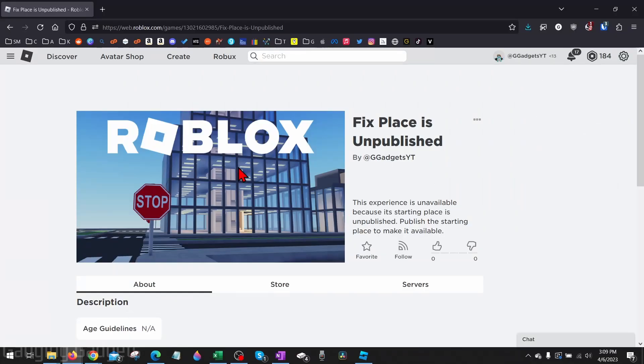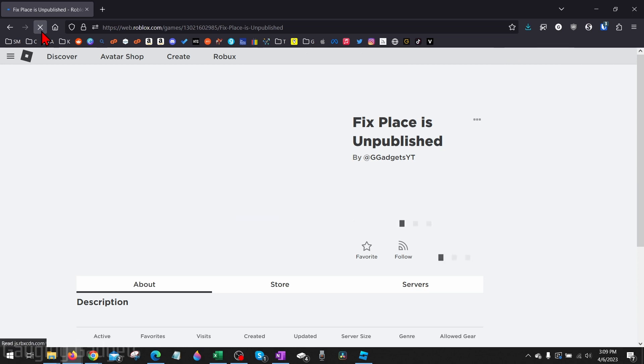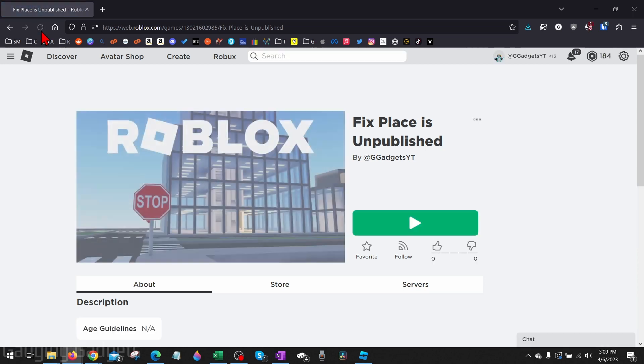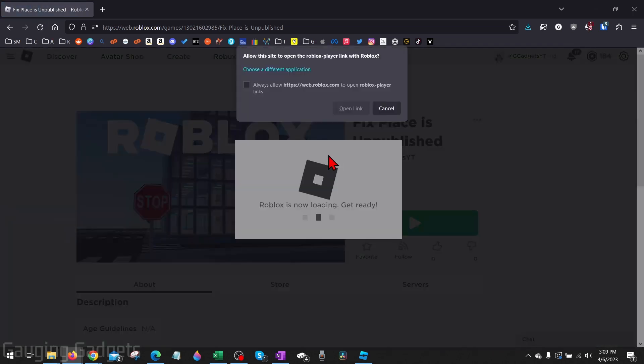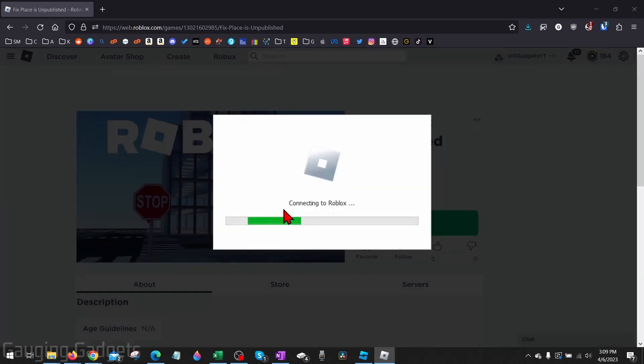So now when I go back to the Roblox website and I try to load that place, it'll then show me the play button where I can open that up and start playing that place on Roblox.